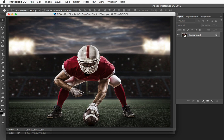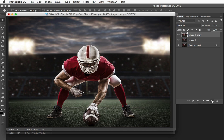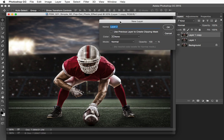We're going to duplicate our background two times. So we're going to press Command-J twice on the Mac, or Control-J twice on the PC. Now we want to make a new blank layer. So we're going to hold down Option on the Mac, Alt on the PC, and we're going to click right here.